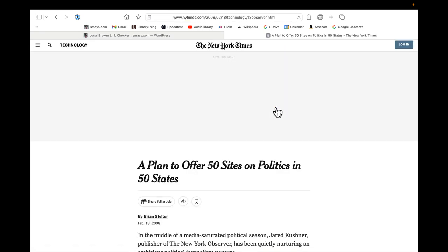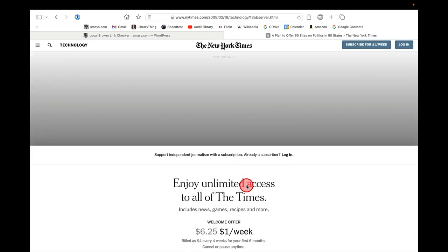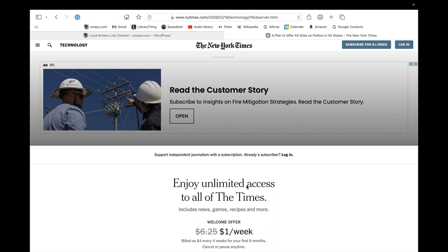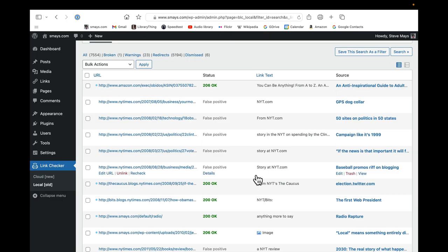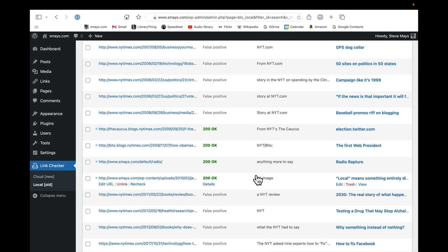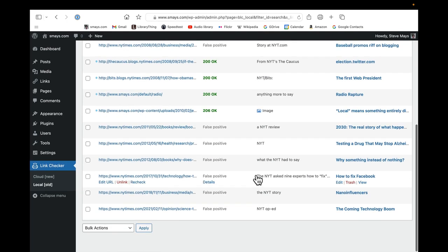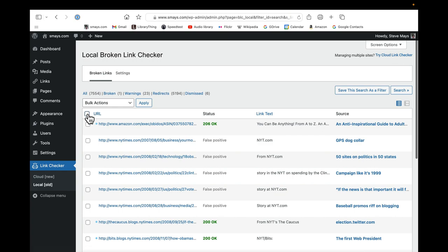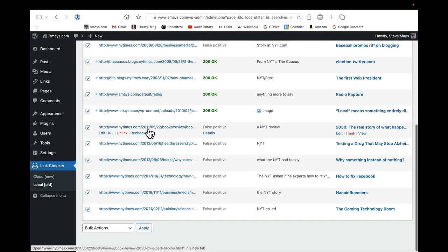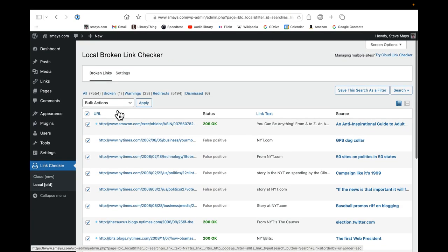And if I click it... so everything's behind the paywall. So I could probably, in fact, you know, I know that nothing's going to get through that paywall. This is an opportunity to go ahead and bulk select those and click unlink, and we'll apply.